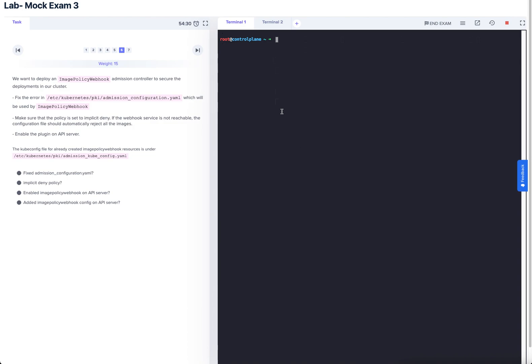Welcome back, I'm Saeed, a DevOps engineer and certified Kubernetes enthusiast. You can find me on this YouTube channel, follow me on X at saeedf0, and LinkedIn as Saeed. All the links will be down below. We're on question six now, and we want to deploy an image policy webhook admission controller to secure the deployments in our cluster.